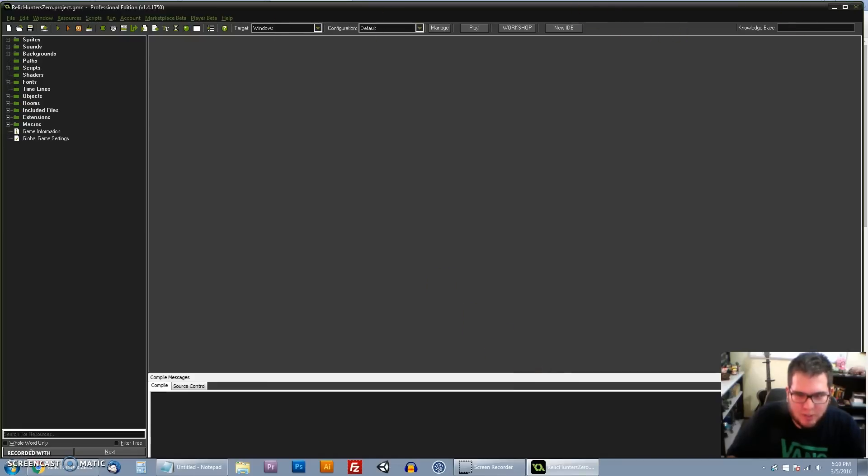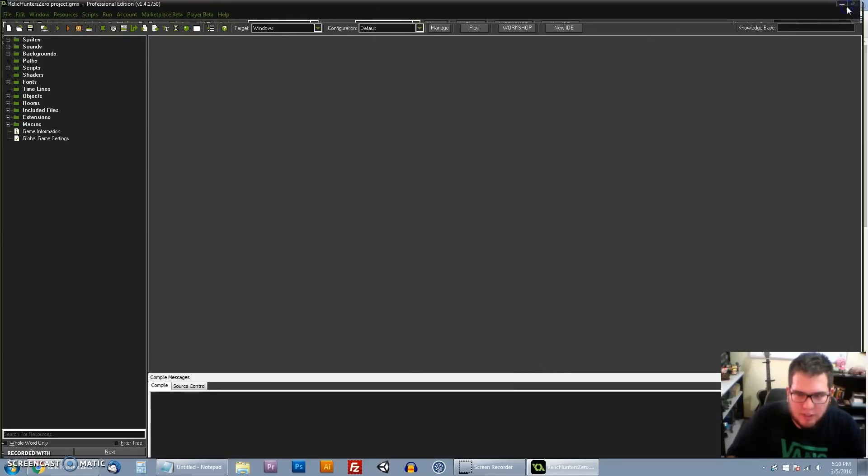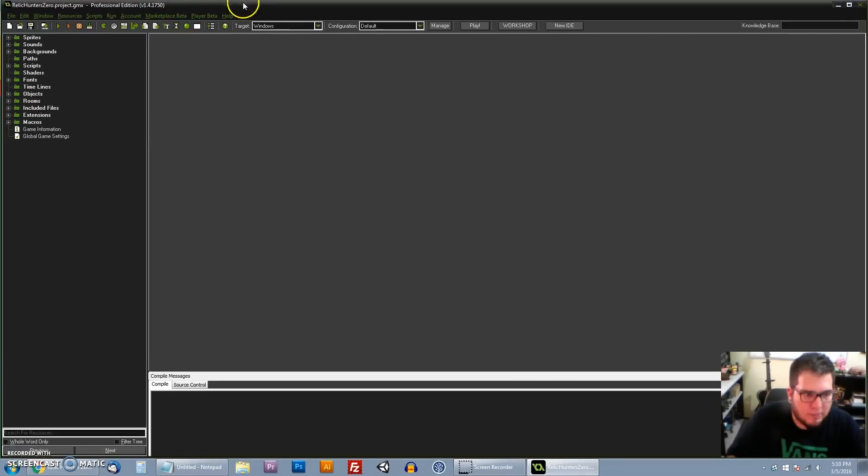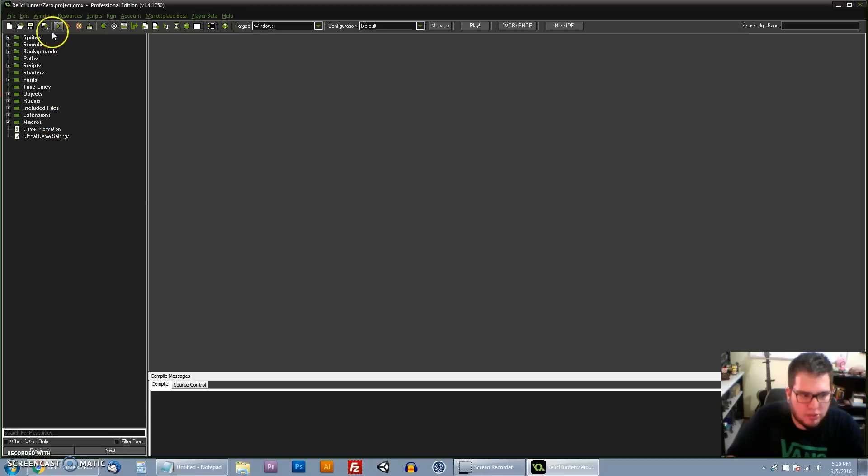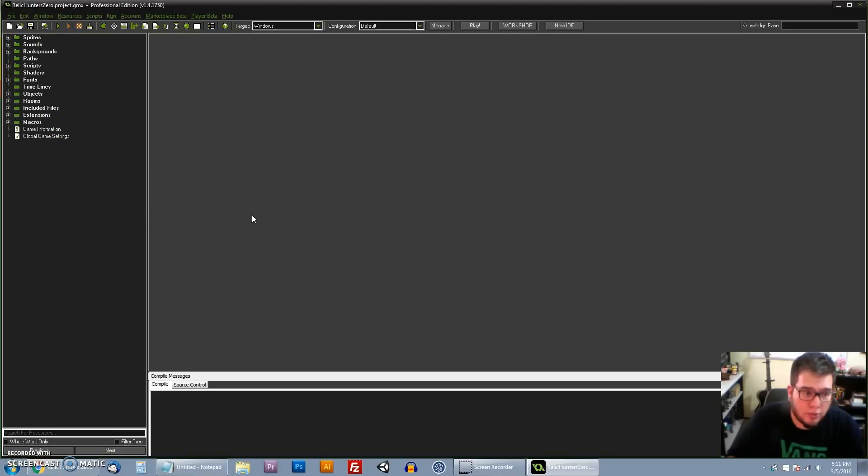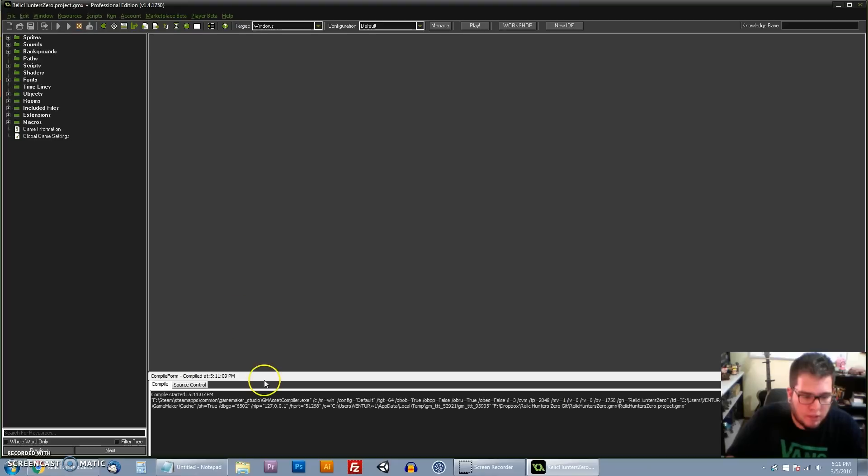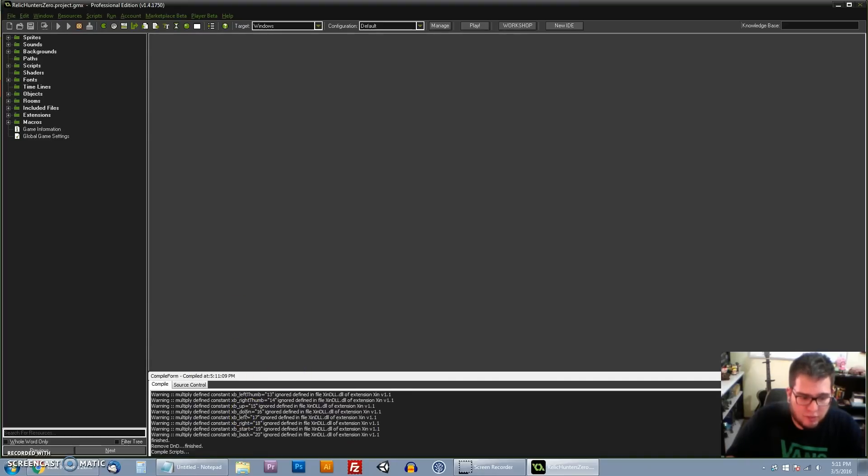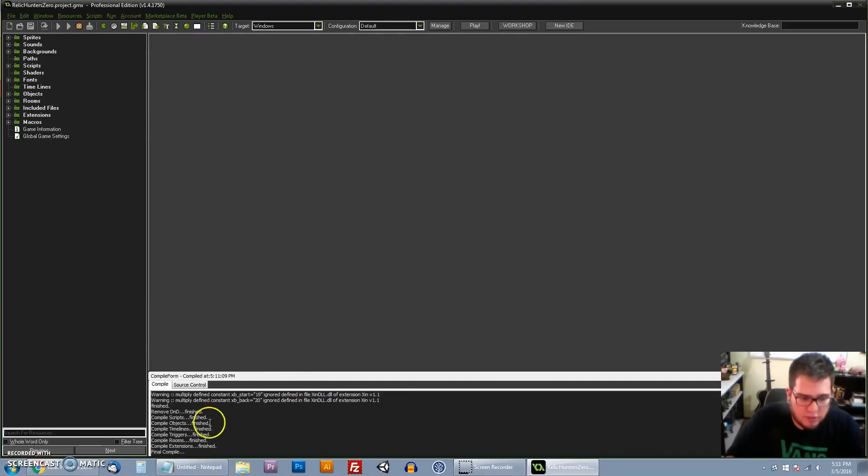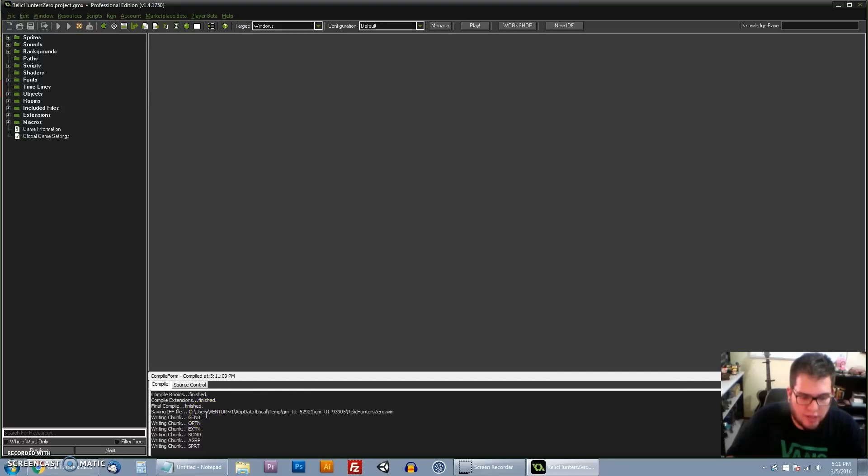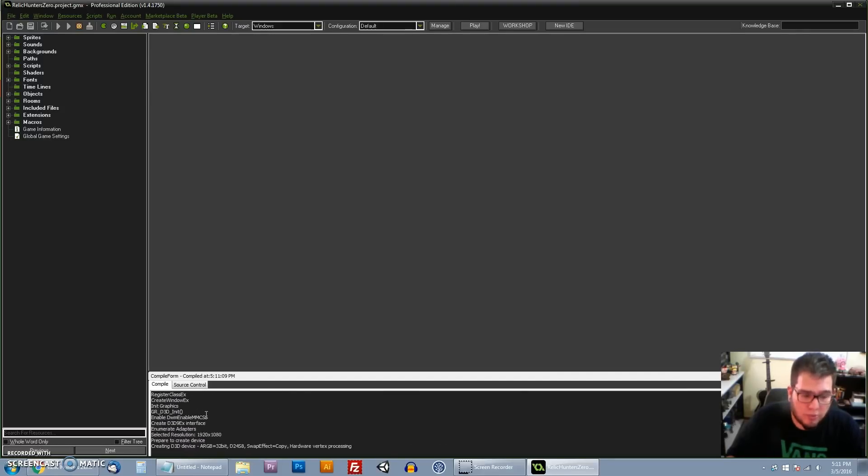So here we are in GameMaker Studio. And what we have to do now is just play the game to see if everything is working fine. So to play the game, you just click this little green button here, which will run the game. So again, if it's the first time you're running, it will take several, several minutes. But after that, it's going to be much faster. So don't worry.